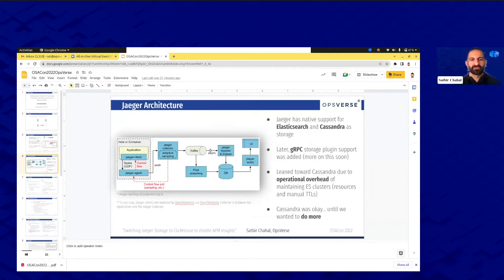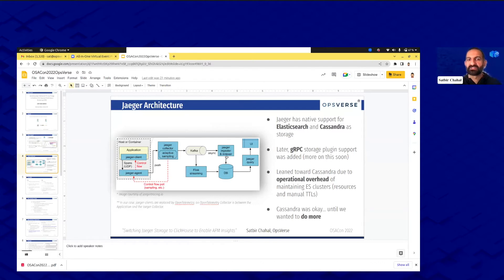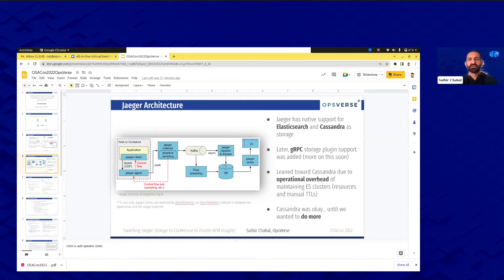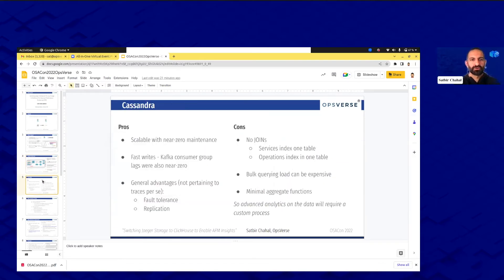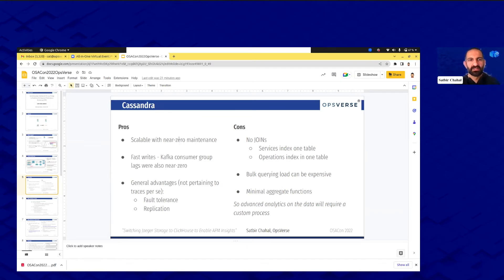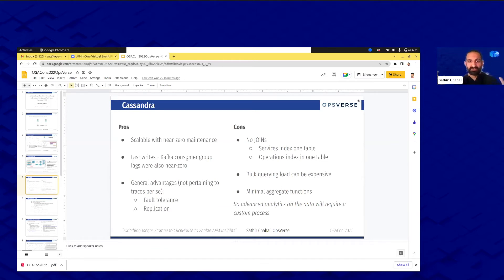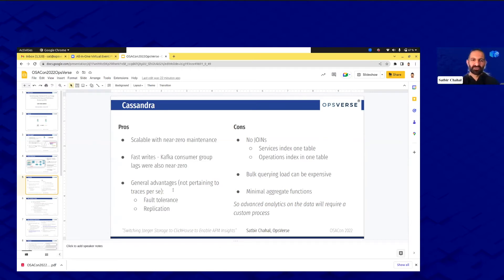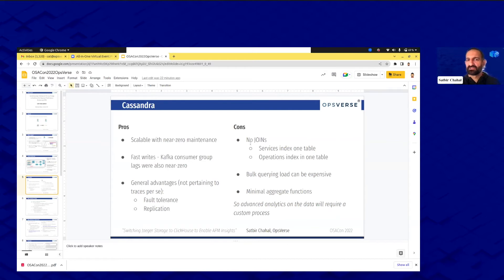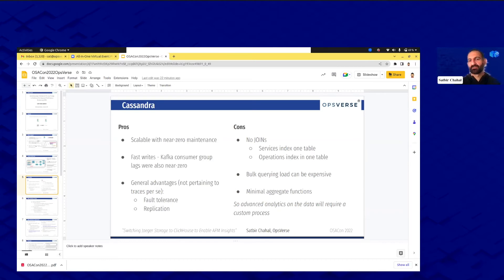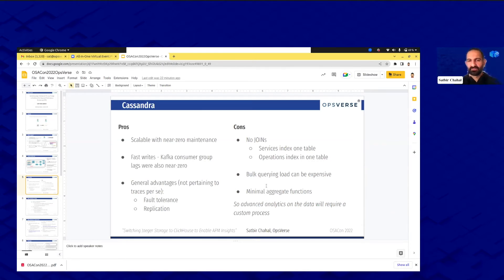That did in the background send through what I was explaining earlier, sends through the OpenTelemetry collector to the Jaeger collector which has a buffer to Kafka which sends to a database. Elasticsearch and Cassandra, we picked Cassandra to backend to. In the interest of time I'm going to tell you the pros and cons. Cassandra was awesome, I mean it was fine. It was scalable with near-zero maintenance, fast writes. We noticed our consumer group lags during that Kafka buffer phase was near zero so it was really good, and there's other general advantages like fault tolerance and replication. But the downside we got was there's really no joins, joints are rough, almost impossible. Bulk querying load can be expensive, so bulk queries are bad, and also aggregate functions just don't really exist or they're not too complex. For any advanced analytics on those traces we would have needed to actually create some outside process that pulls in the data and then does the aggregating there.